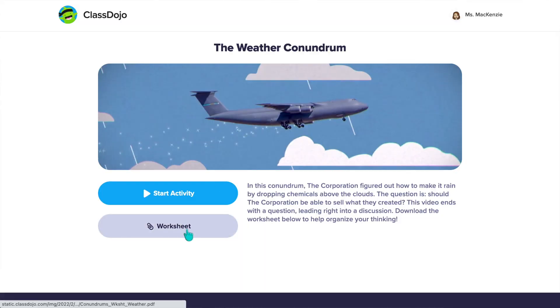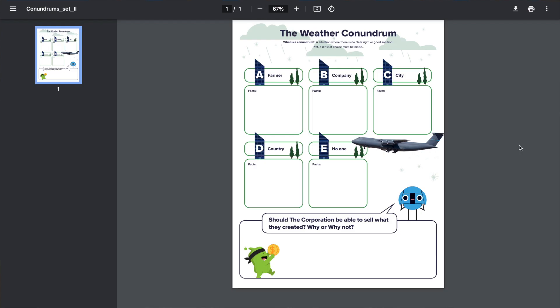As a whole class, we watch the video once through so they're introduced to the problem. After the video, I check for understanding, making sure they understand what the problem is, then we watch it one more time so they can really think through the problem and possible solutions. Students then go into their teams and I give them each one of the worksheets that are already part of ClassDojo Conundrums. Students need to work together to think through the pros, the cons, and the facts from the conundrum video to come up with the best possible solution. I tell them the goal is to have unanimous agreement within their group so they really need to practice their communication skills and reasoning.